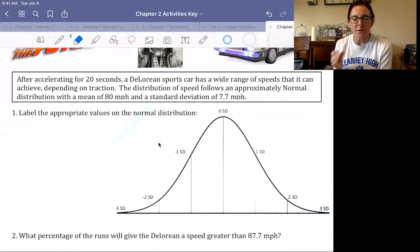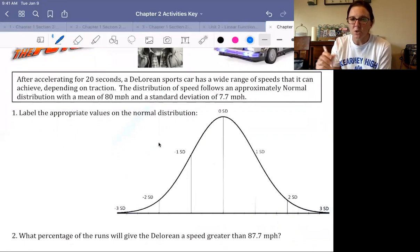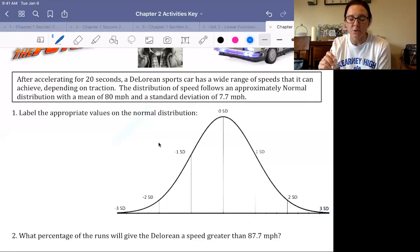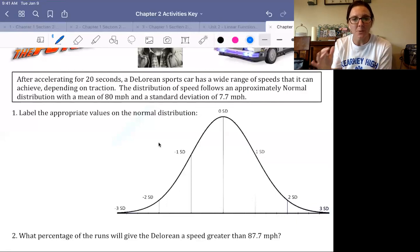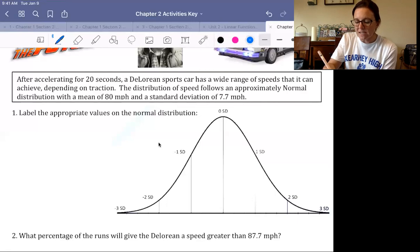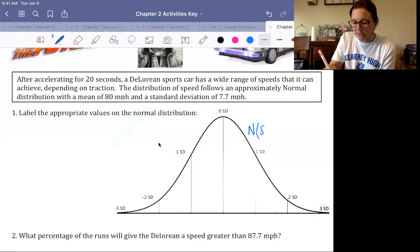The first thing I want you to do is label this normal curve with the information I just told you, and label the first, second, and third standard deviations above and below the mean. The number one thing you always do when working with normal distributions is indicate that it is a normal distribution and give the mean and standard deviation. We designate it as normal using a capital N, and then in parentheses, just like a coordinate, we put the mean followed by the standard deviation.